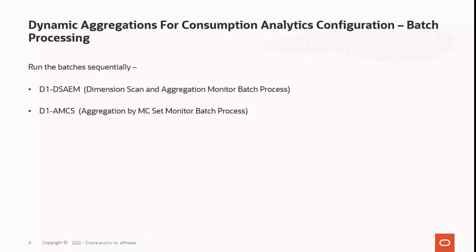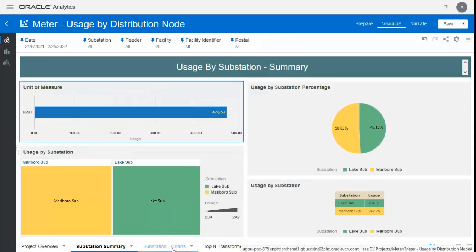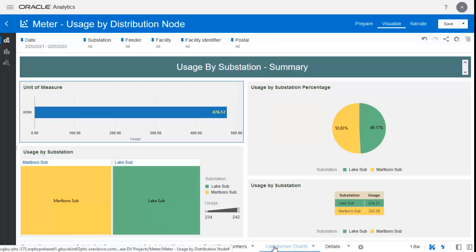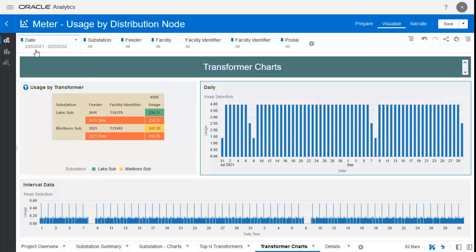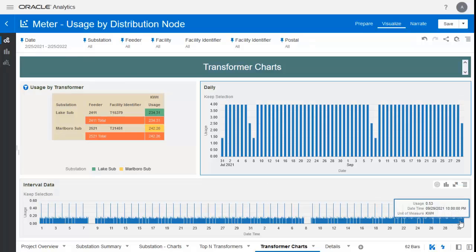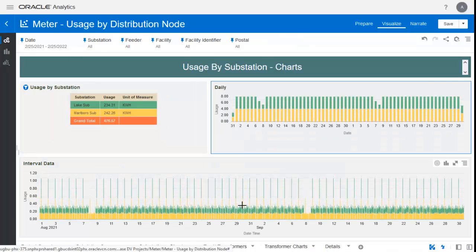Before running, I'll show you that we don't have data for 2022. Looking at the OUAB for usage by network location, we currently have data only up to September 2021. With a date range from 25th February 2021 to 25th February 2022, the last data available is 30th September 2021.